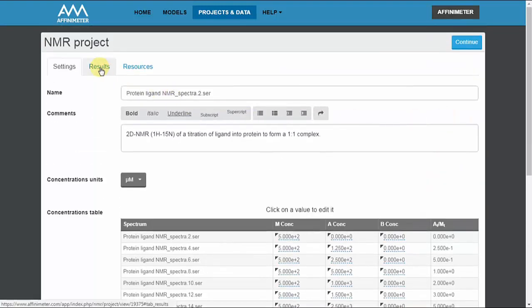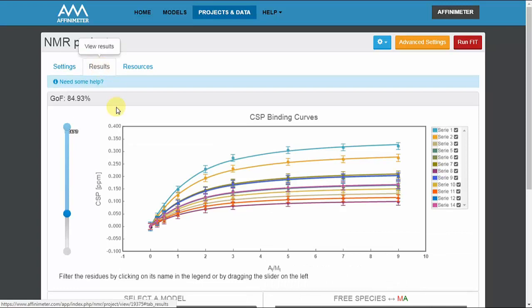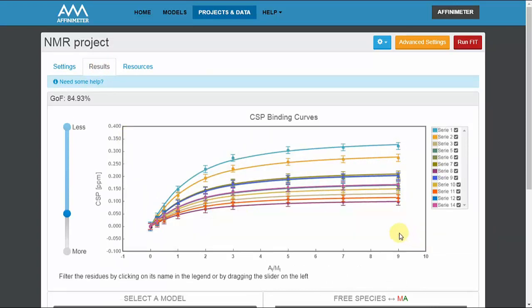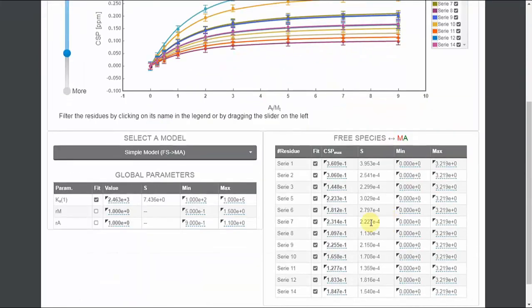One of the advanced tools of affinimeter is the possibility to perform a global analysis of binding curves for a more robust analysis where a single value of the binding constant is obtained.